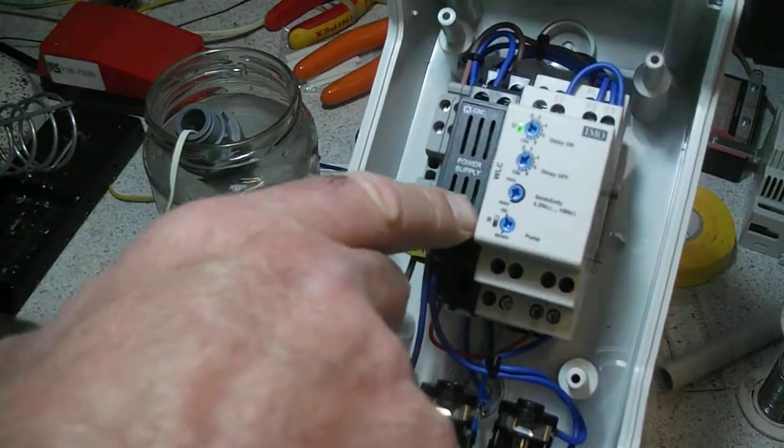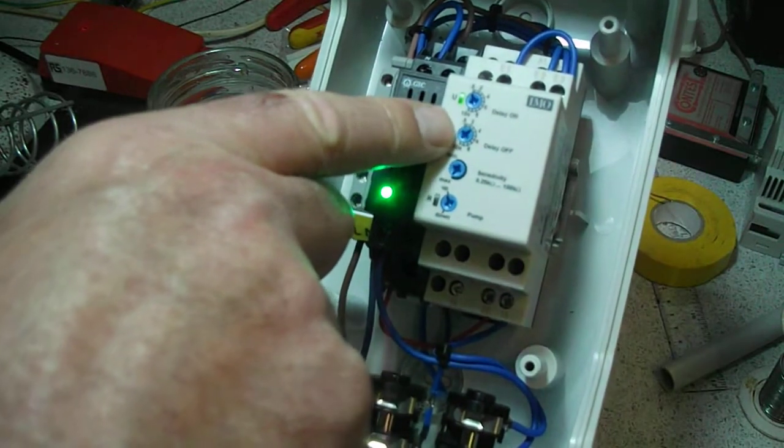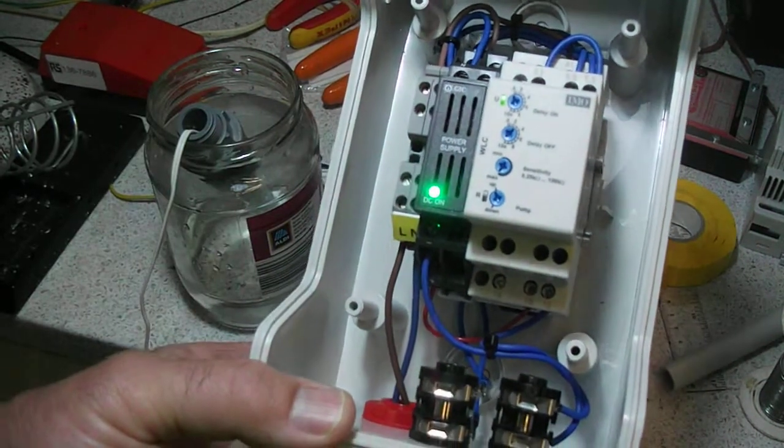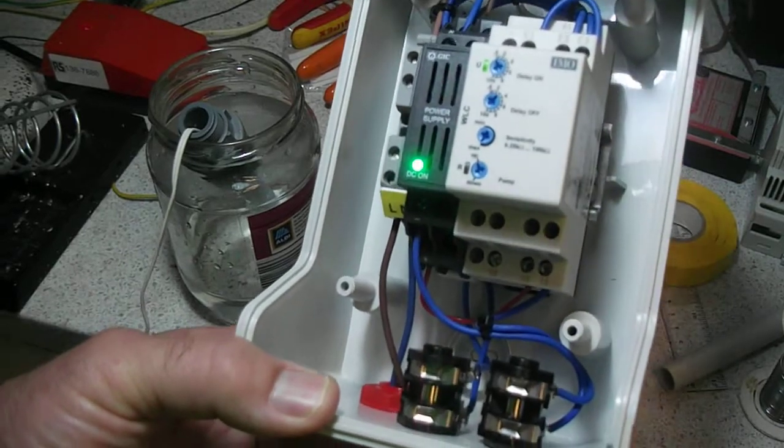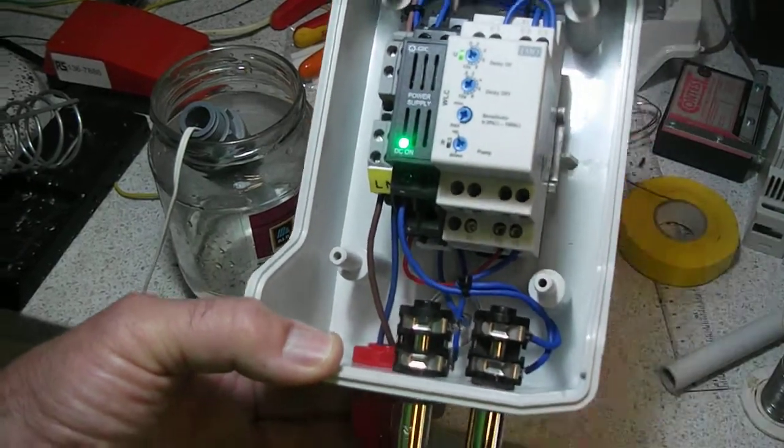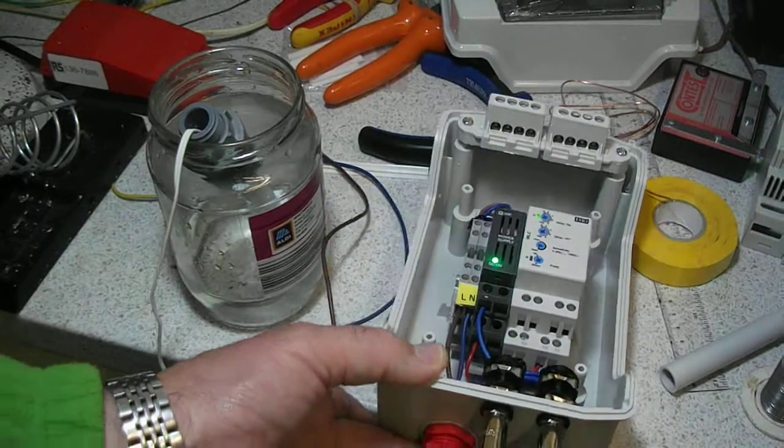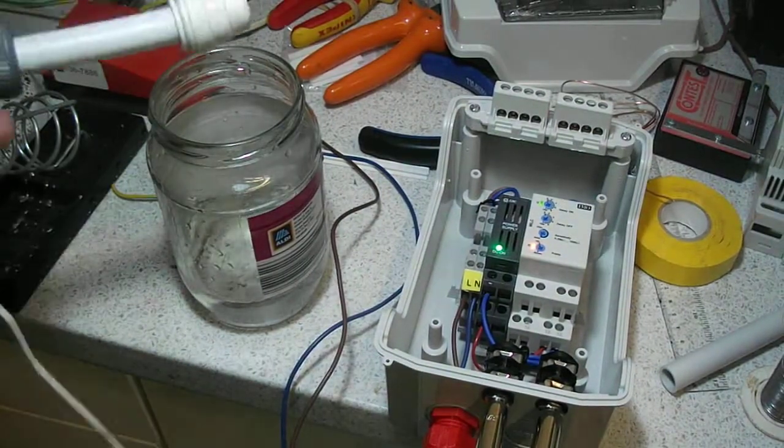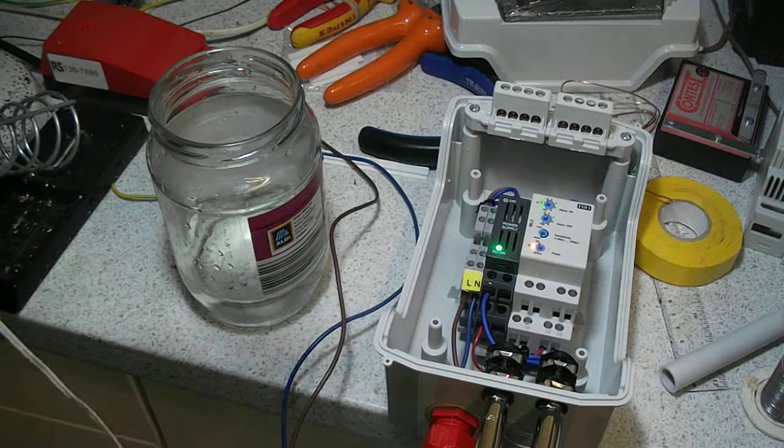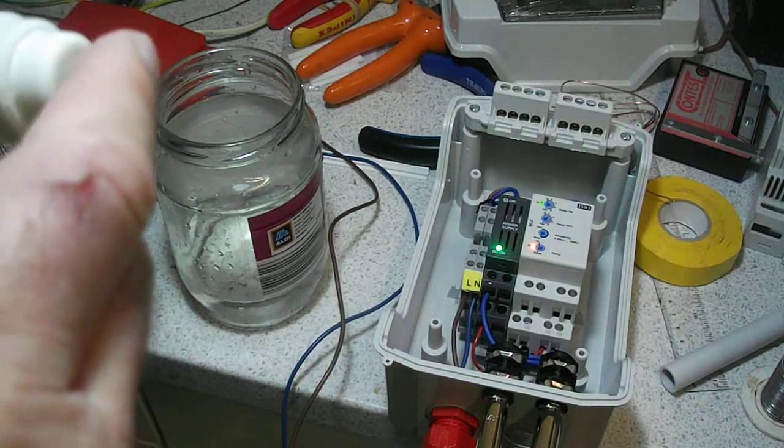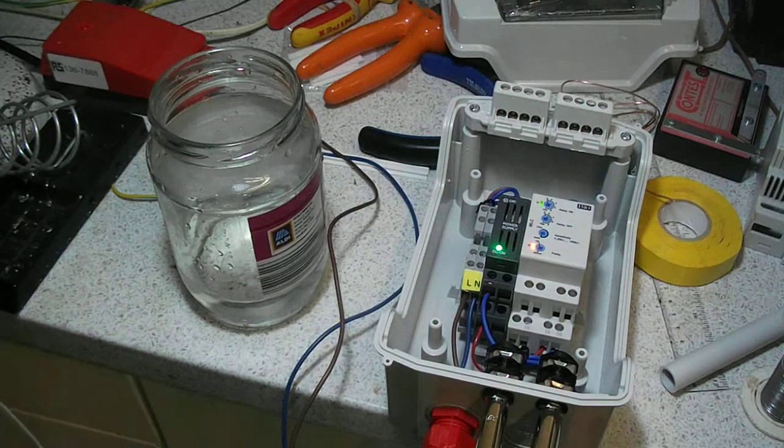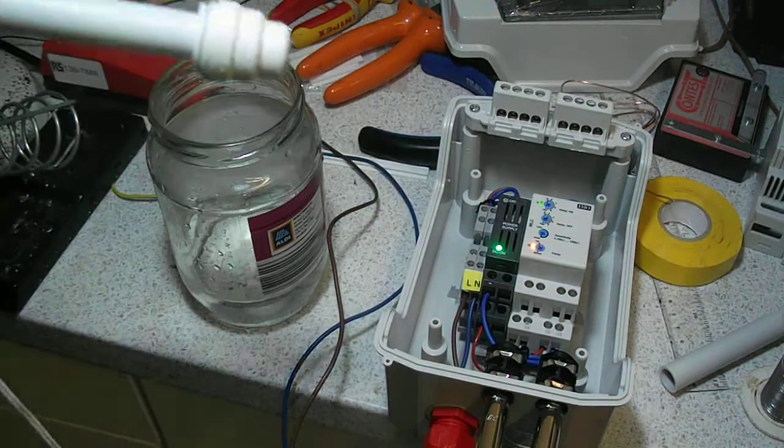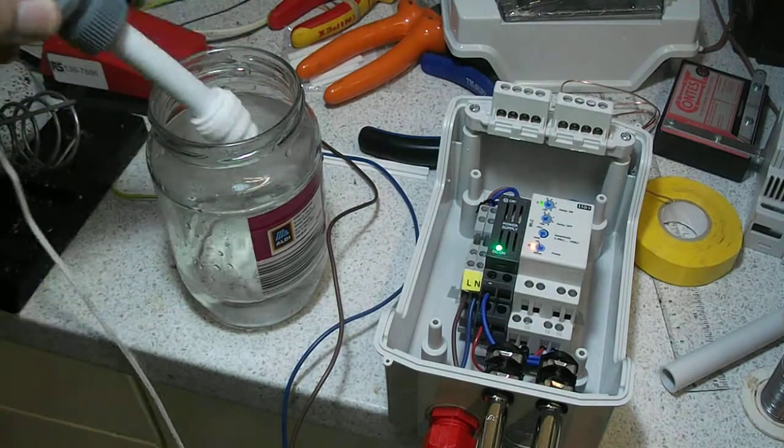Using our own sensor this time, and there's two contacts there which dip into the water, so all this is sealed up.